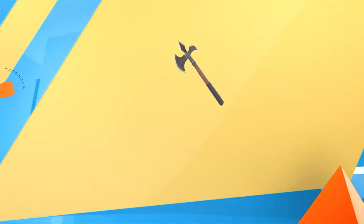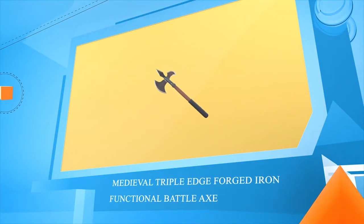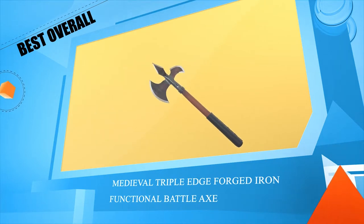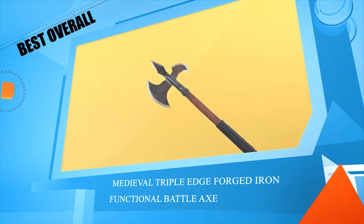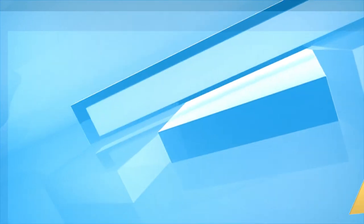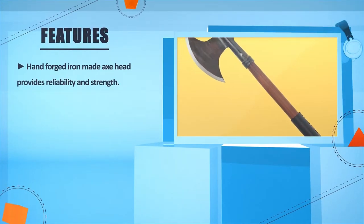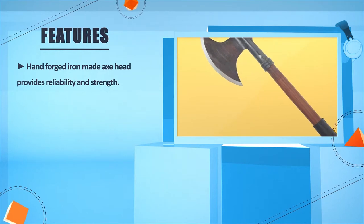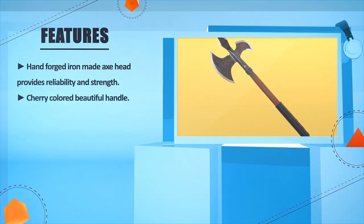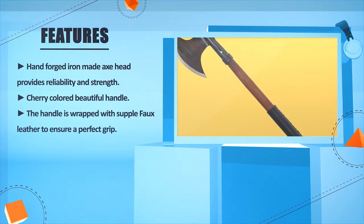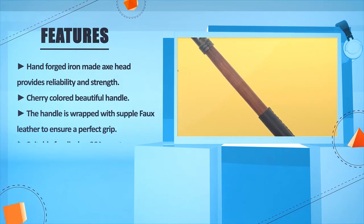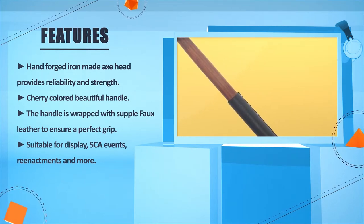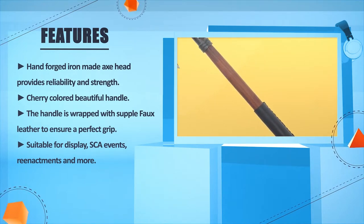Number 2: Medieval triple edge forged iron functional battle axe. Hand forged iron made axe head provides reliability and strength. Cherry colored beautiful handle. The handle is wrapped with supple faux leather to ensure a perfect grip. Suitable for display, SCA events, re-enactments, and more.